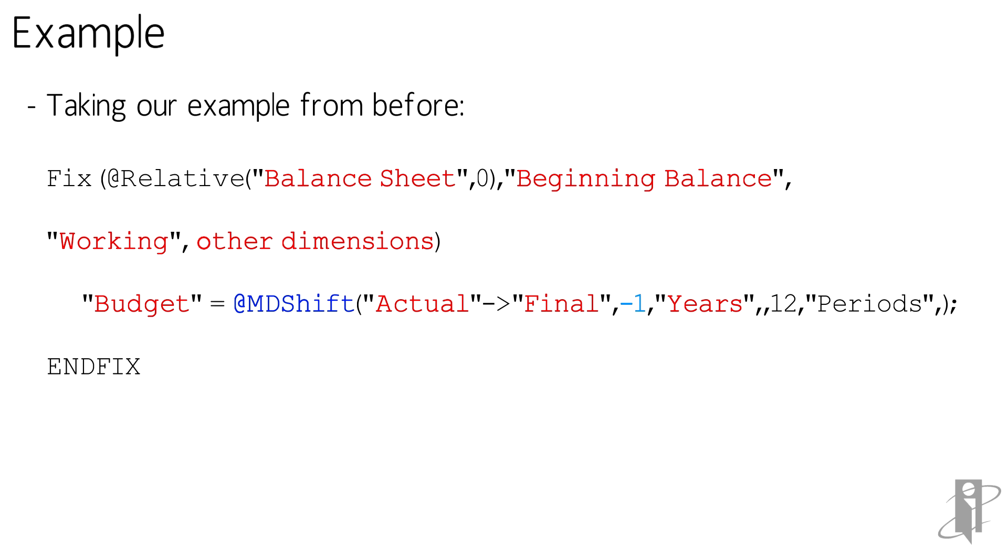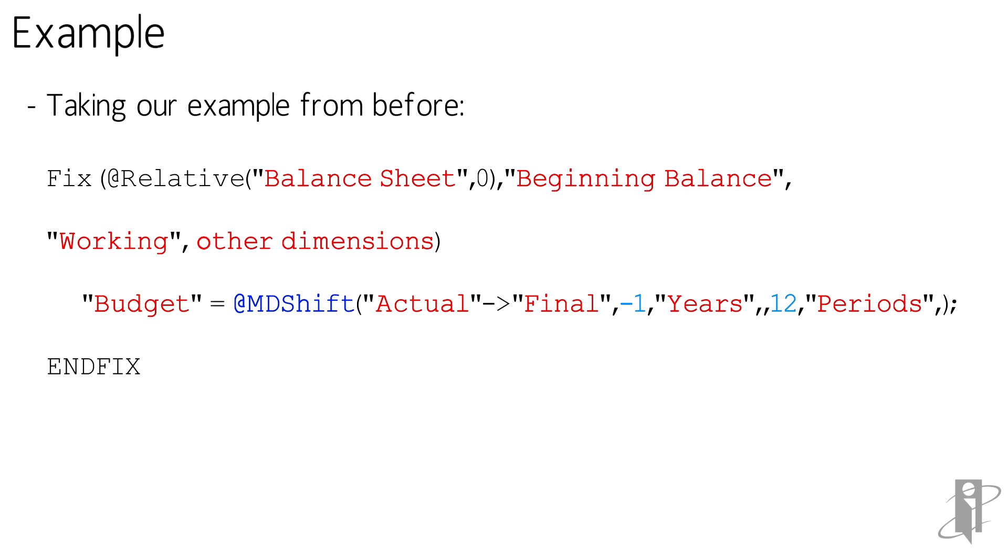Now for the periods, because the fix is starting on beginning balance, I really want that to be December. Now in my outline, I have beginning balance and then the 12 periods are all level zero members as well. So if I shift forward 12 periods, I'm going to get the December balance. I can't shift backward because there's nothing before beginning balance and it really won't give me back anything. So I'm going to shift forward the 12 periods. So 12 periods. And again, I'm doing level zero members. So I don't need a range in here.